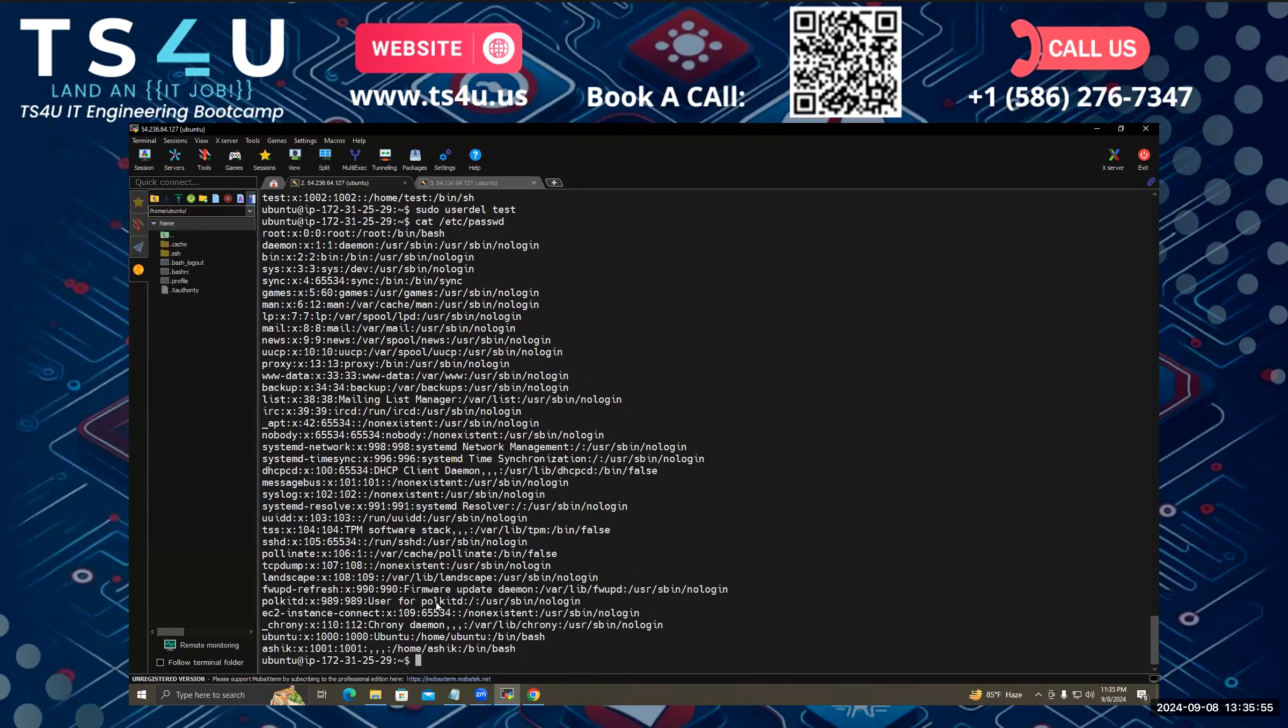So by this, we can actually create a user, delete a user, create a group, delete a group, and also specify a user to a specific group.